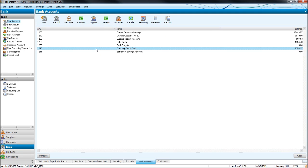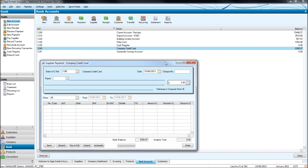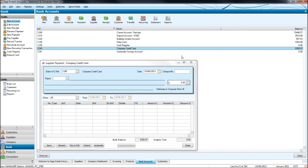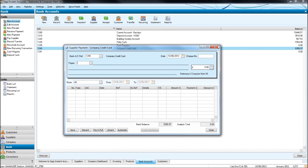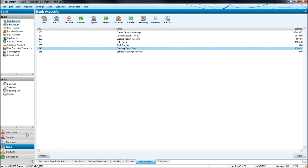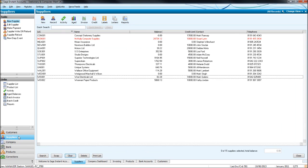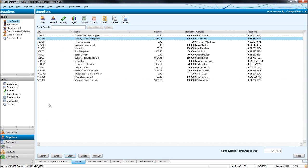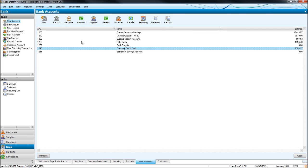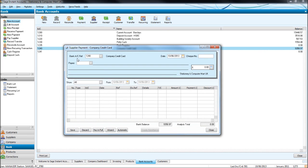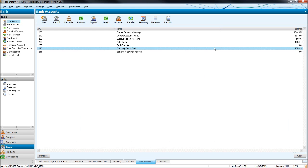But you would use the supplier button for someone who is on the purchase ledger, someone like McAnally Computer Supplies. So we click supplier, we're then putting their details there and I'll cover that soon.